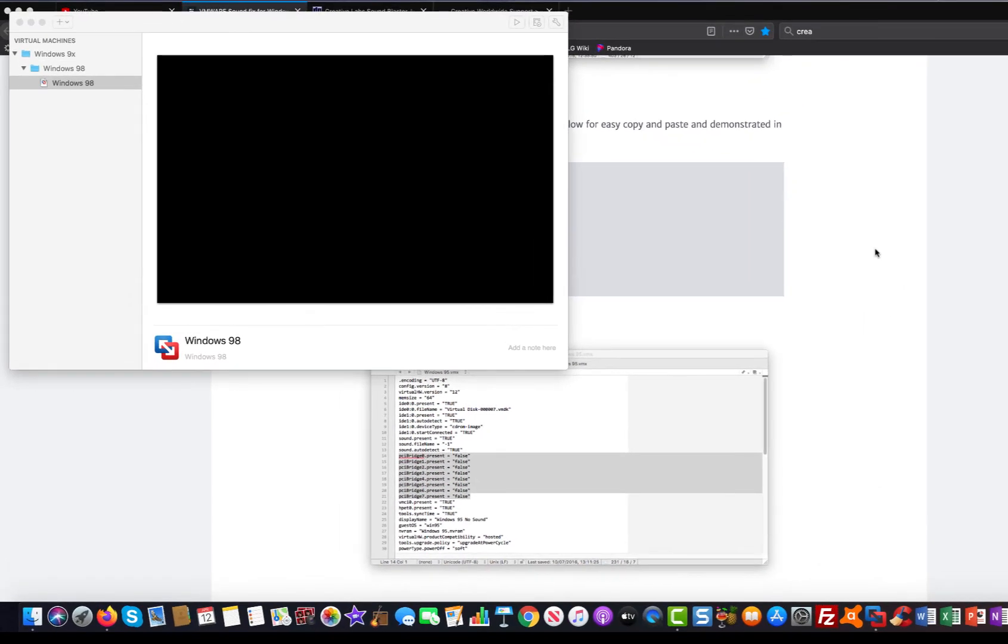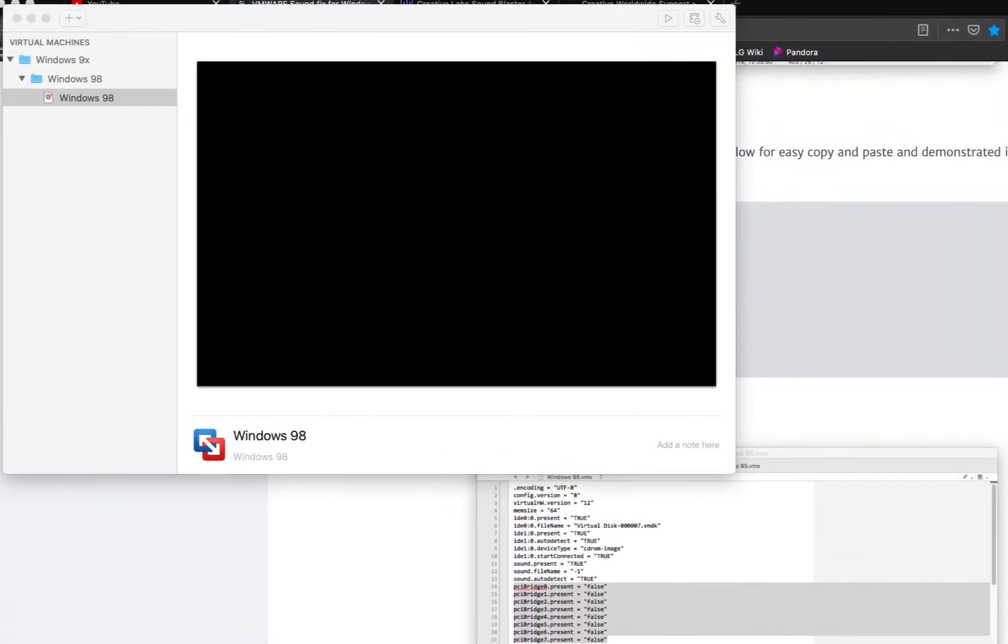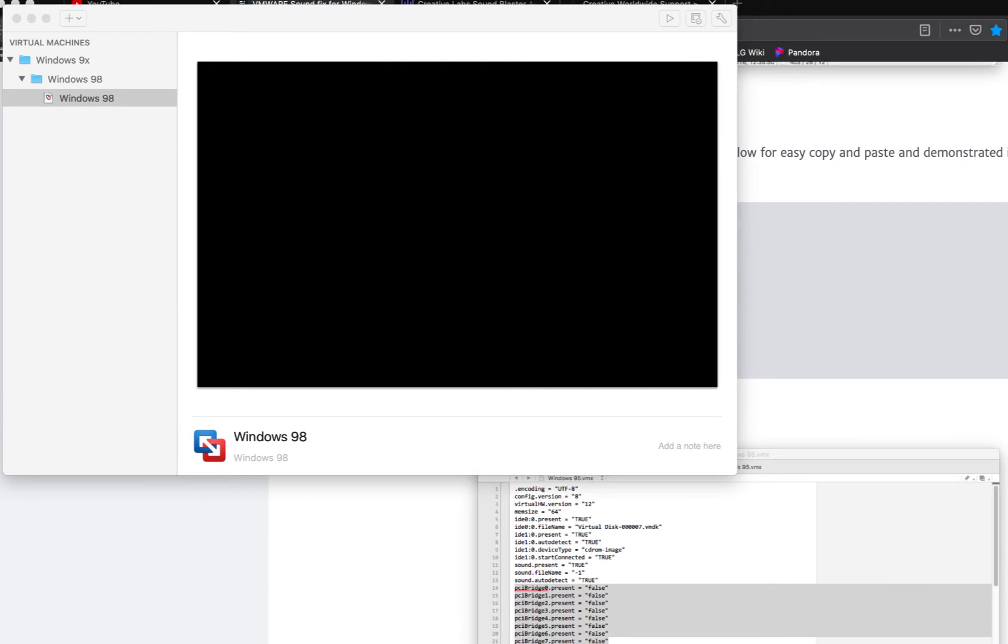Hey everybody, here I have a video for you guys that are having trouble installing Sound Blaster drivers in Windows 95 or Windows 98 First Edition in VMware Fusion or VMware Workstation.